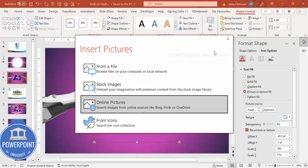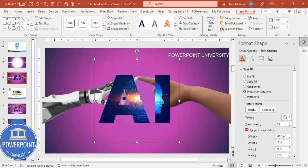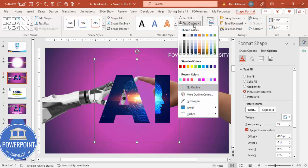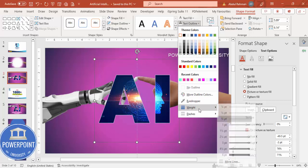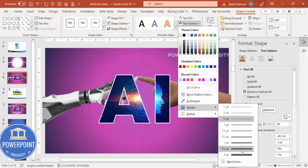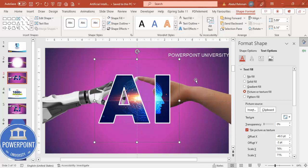I'm going to use the same image I've already used. And this time I'm going to add an outline — Text Outline — making it white color, and increasing the weight to maybe four or six points depending on the requirement.